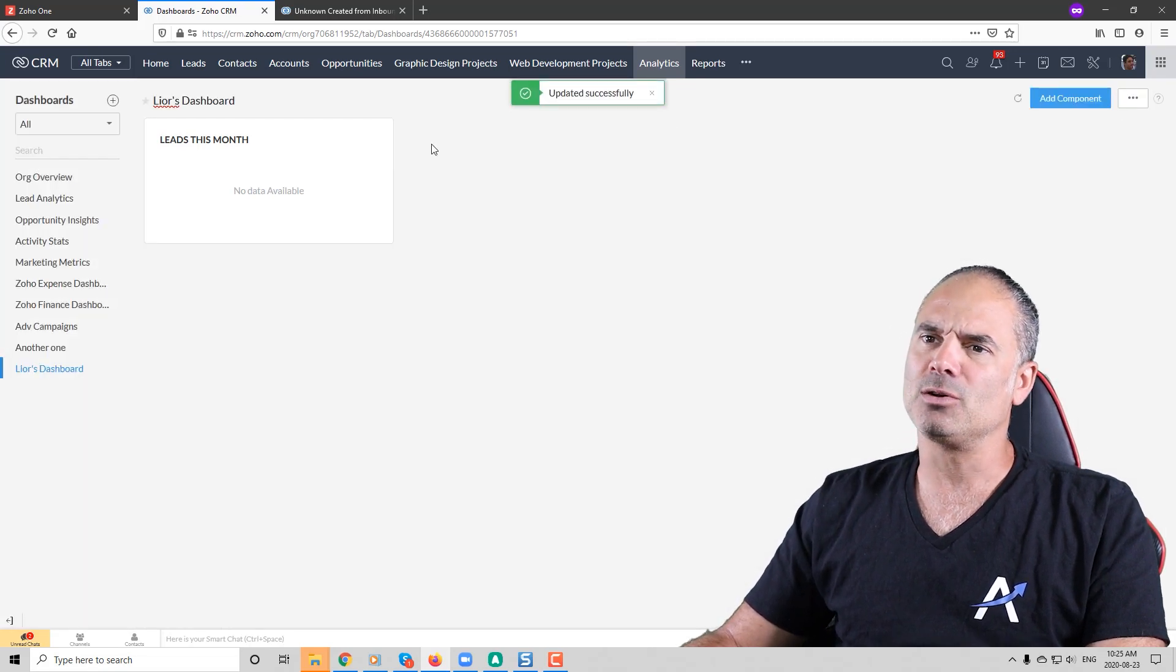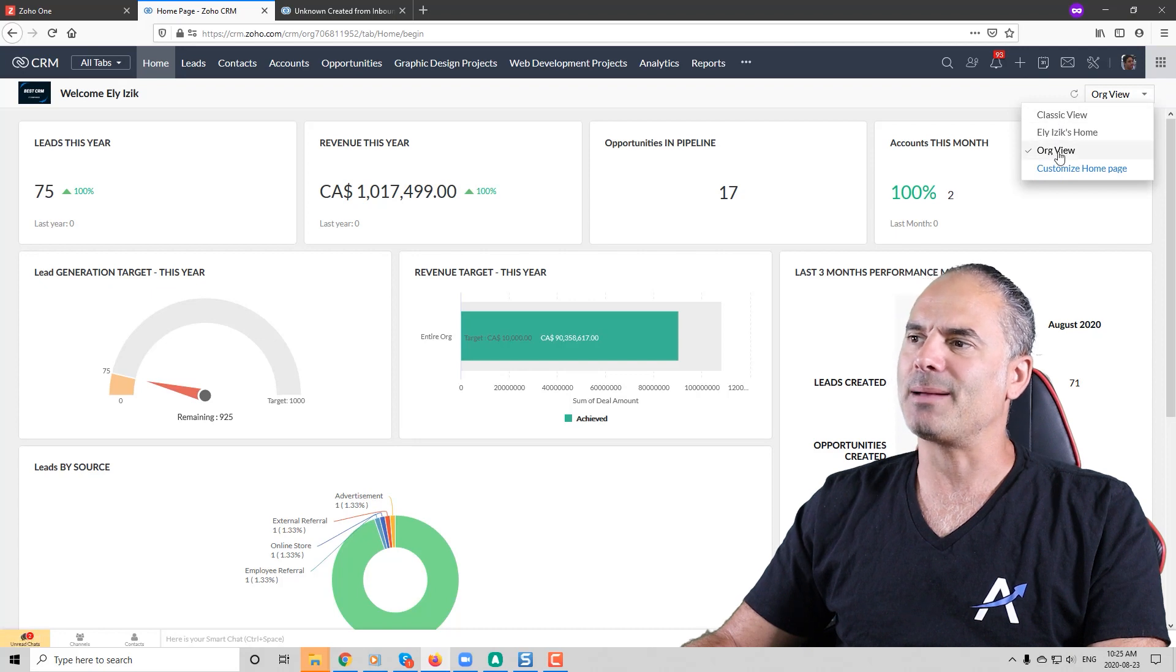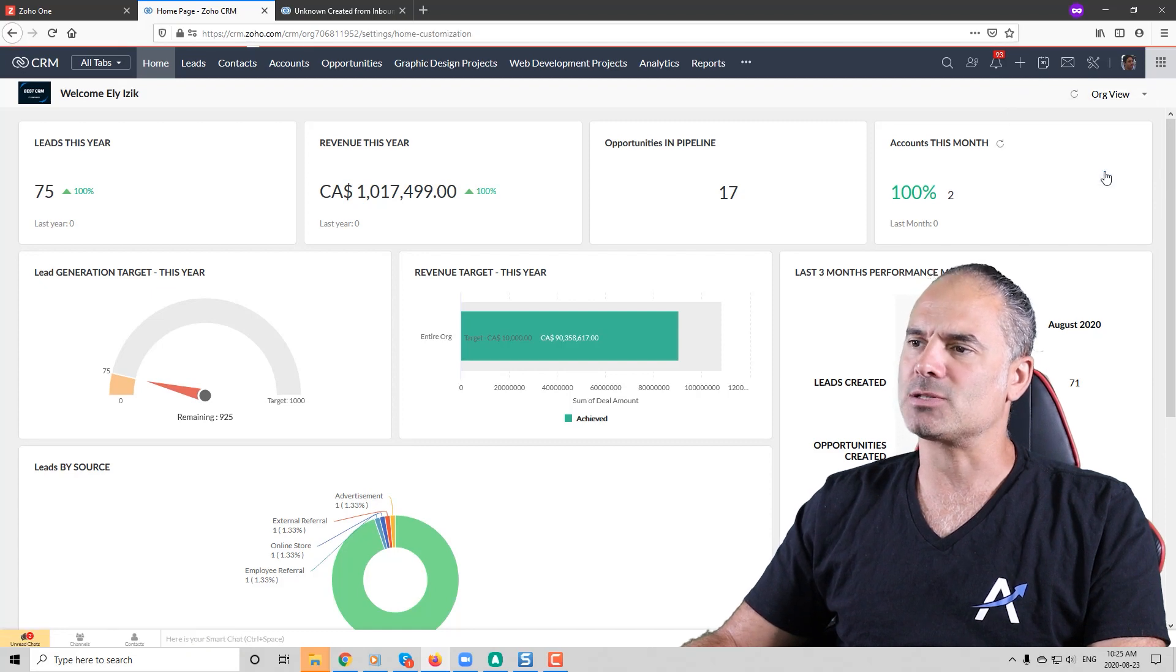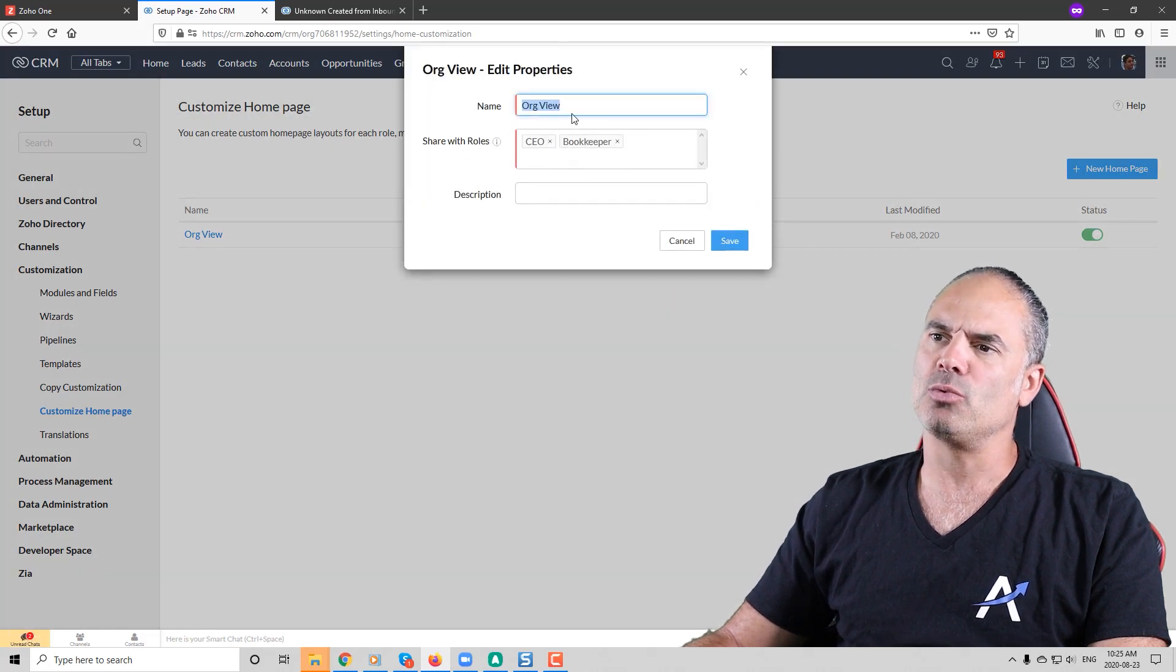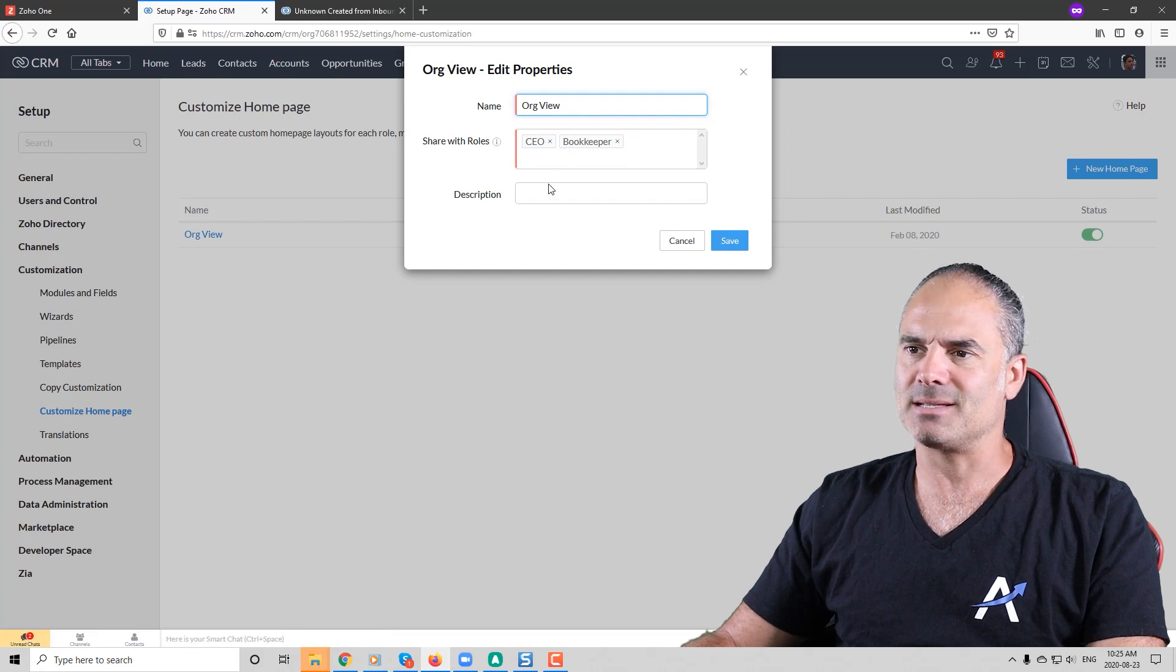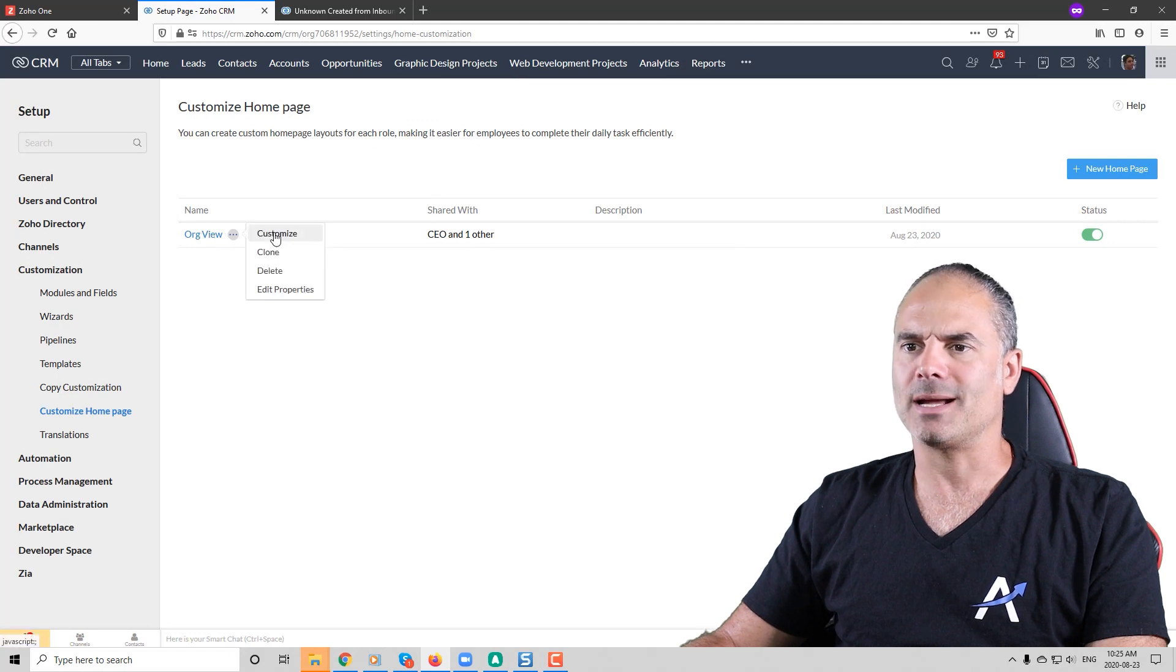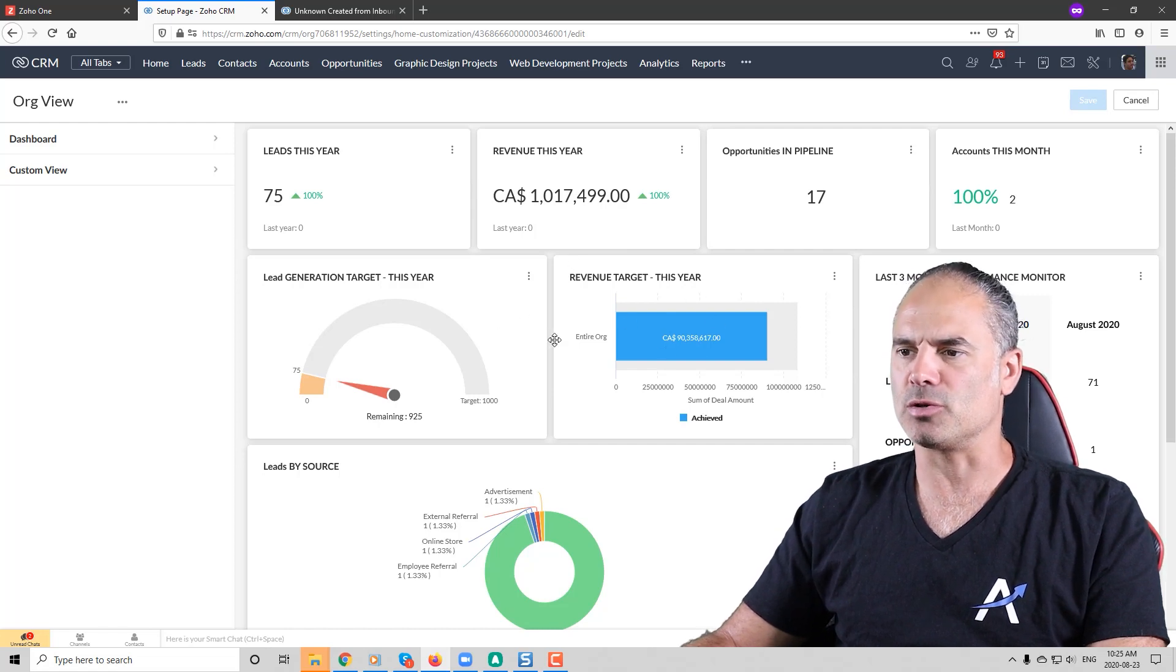If you go to the home page you can click for example here and you can see different types of information that you can have on your dashboard. If you click on customize home page you can see that I have the org overview. I can click on edit properties. It can show me the name of this dashboard, which roles can access it, and if I like to provide some kind of a description.